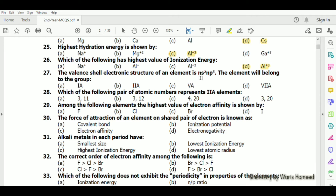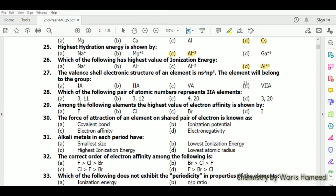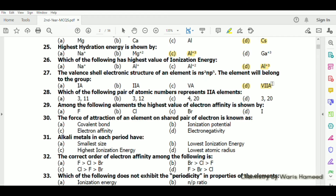The valence shell electronic structure of an element is ns²np⁵. If there are seven electrons in the valence shell then the element will belong to group 7A.